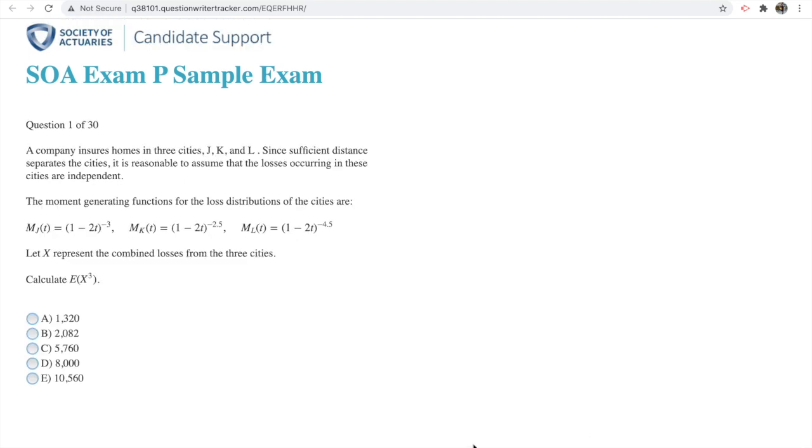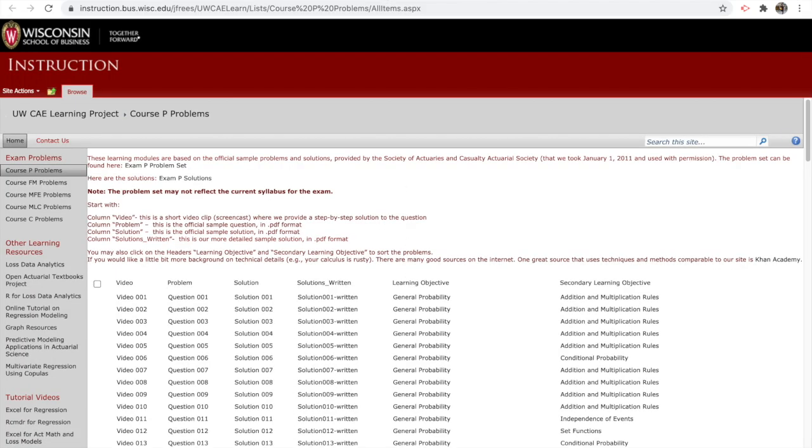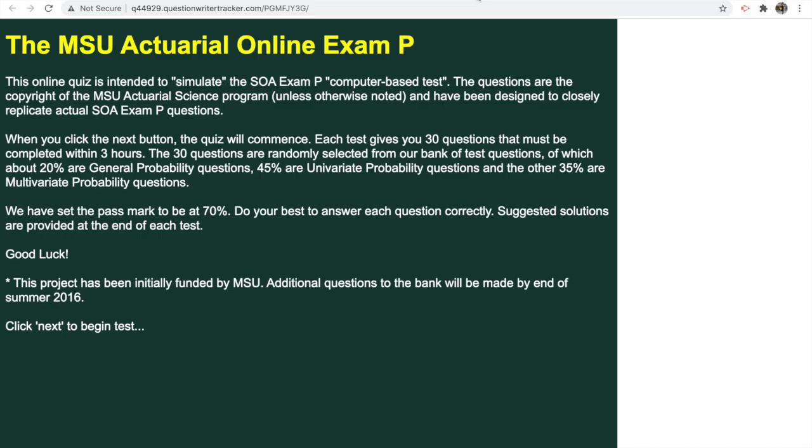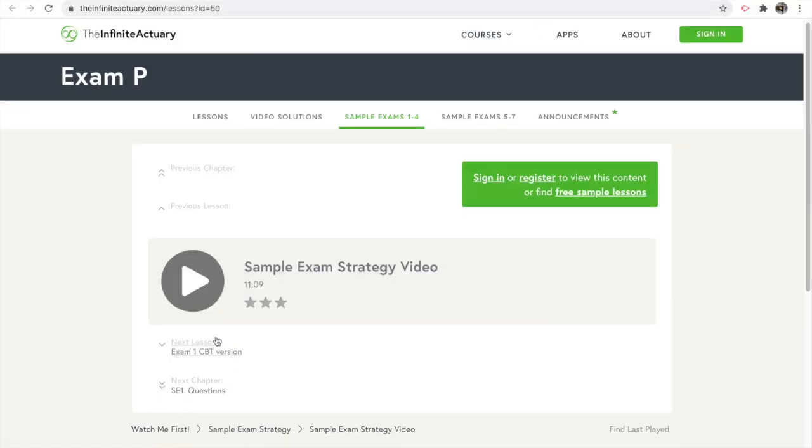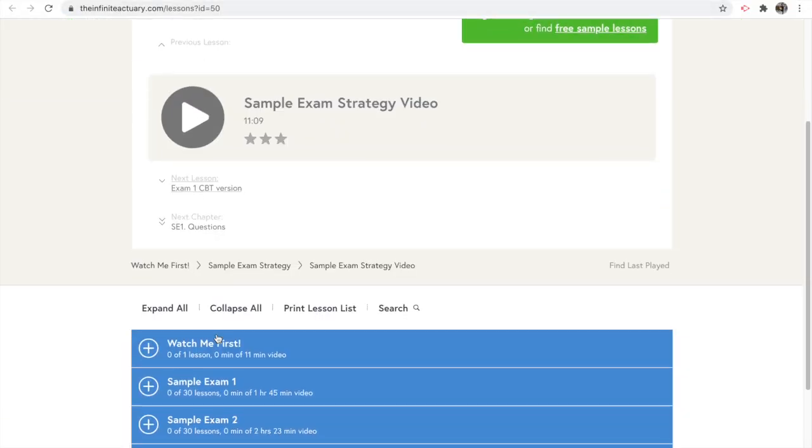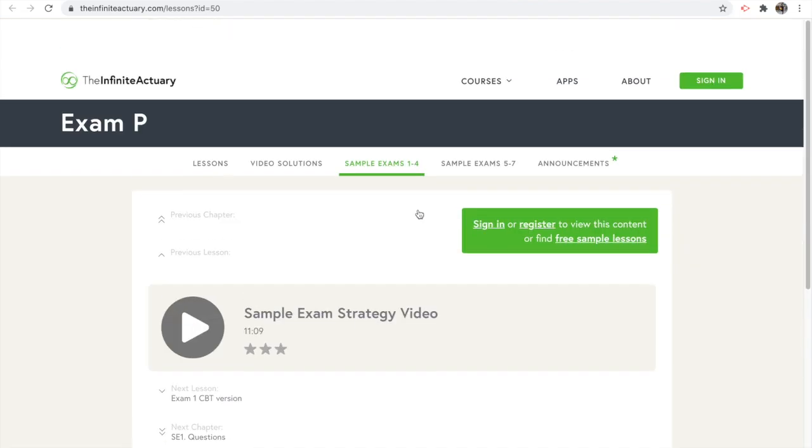They just randomize and pick random 30 of them. Similarly, they also have the three-hour timer on the bottom so you can time yourself and see what your speed's like. The TIA also has four free exams here too, so you can take those.